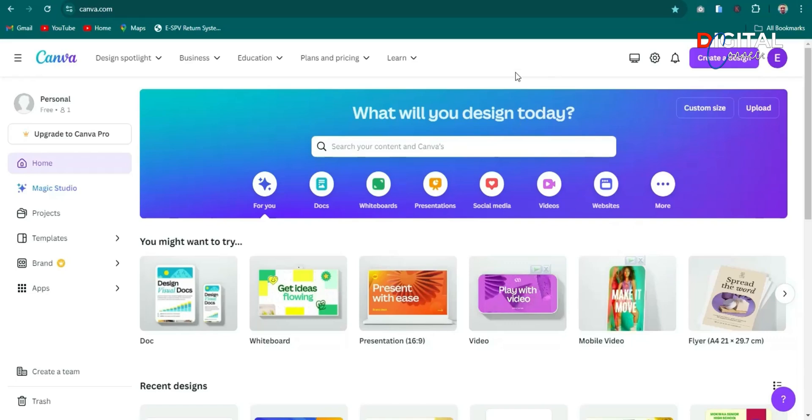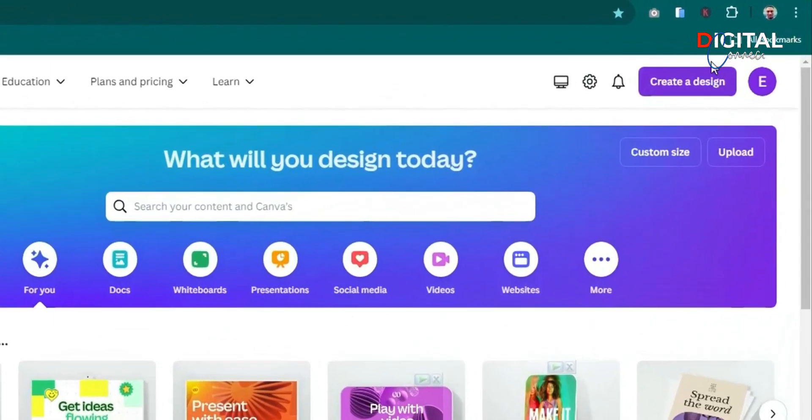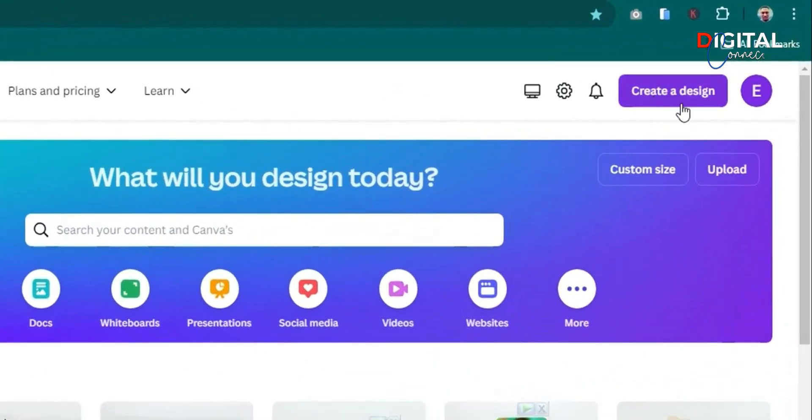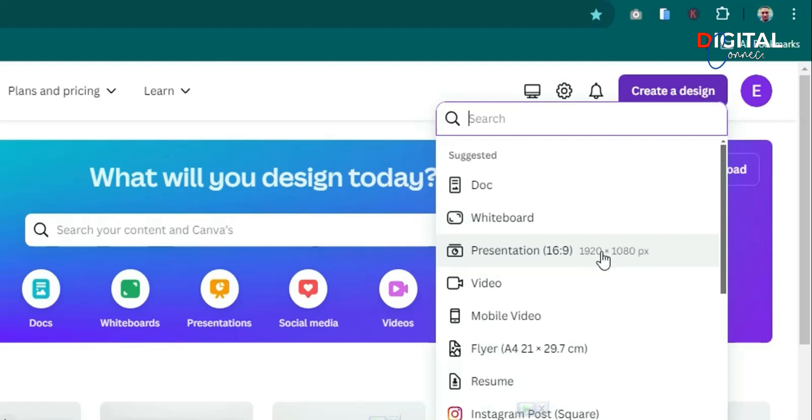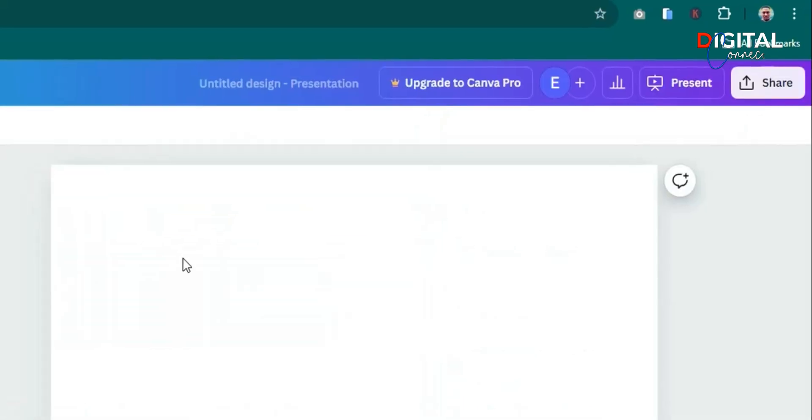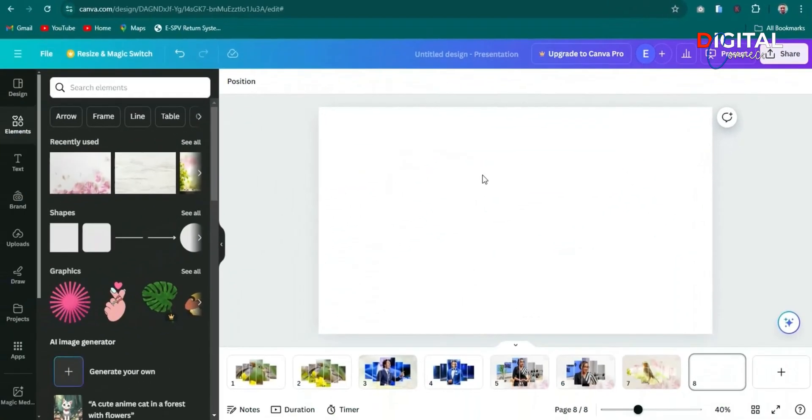Launch your Canva application and then click on the create a design button over here and then select presentation. We want 1920 by 1080. This is the size we want to create our design. Click on it and then you are going to get a PowerPoint slide that will look like this.